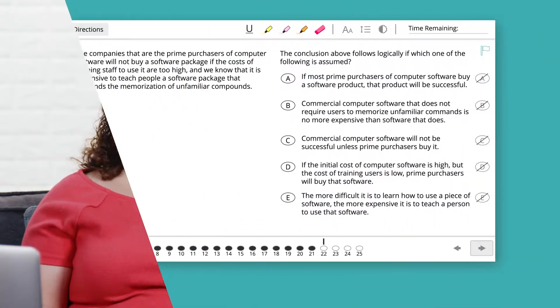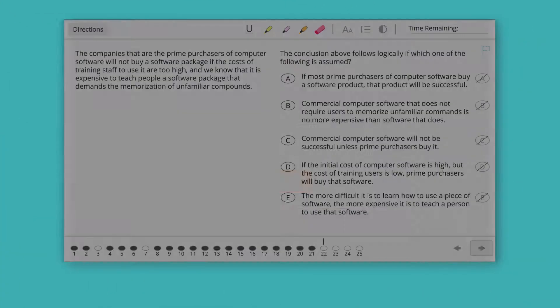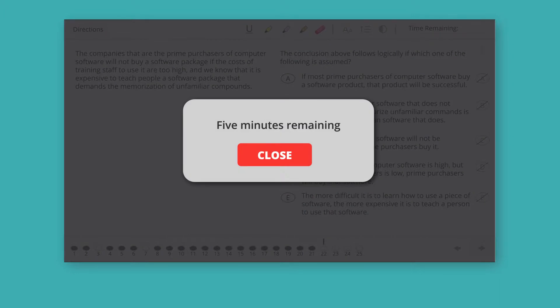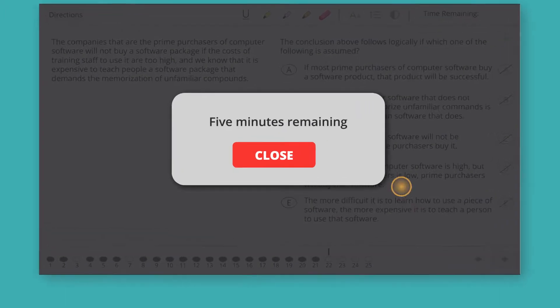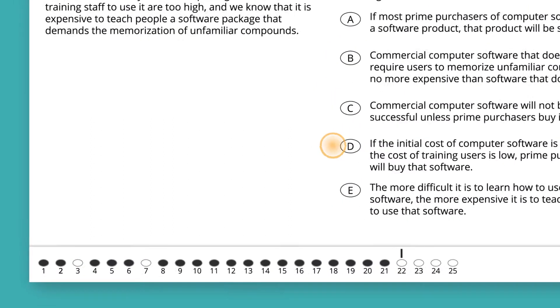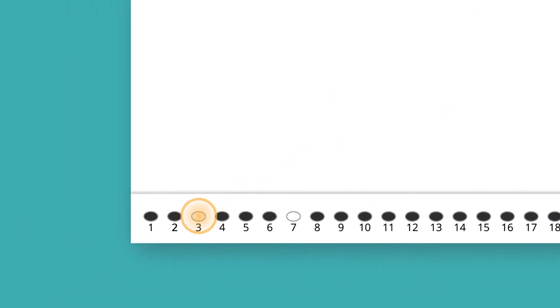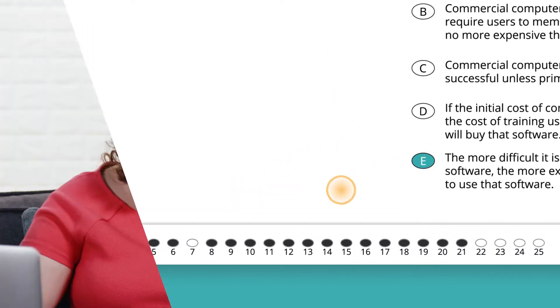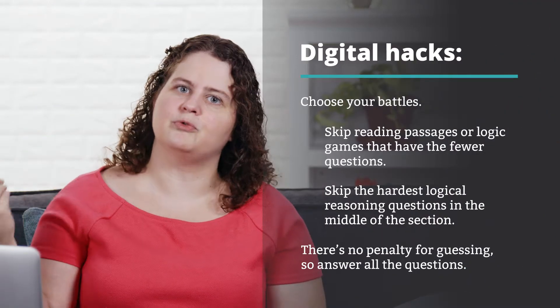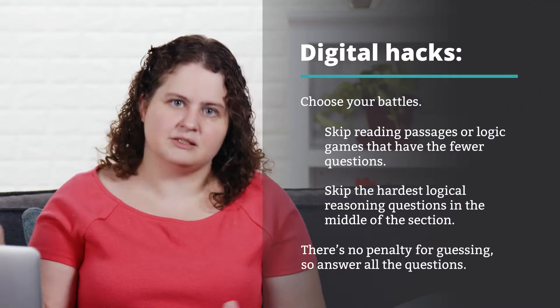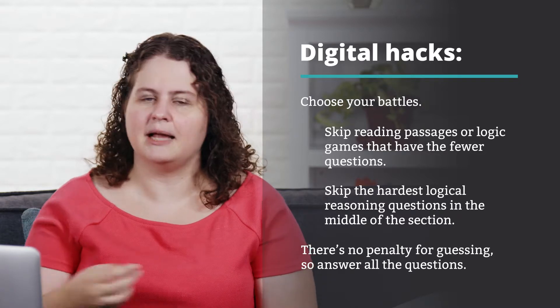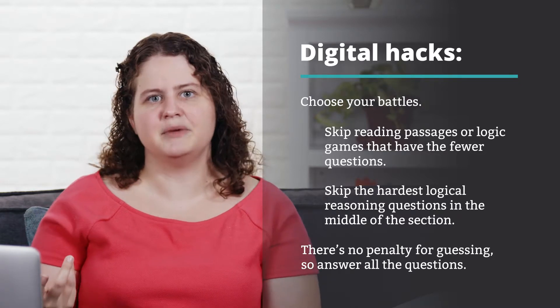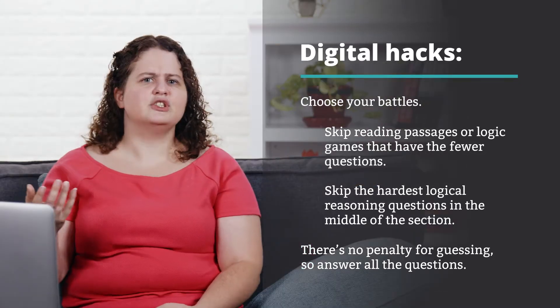The five-minute warning now pops up on your screen, so you're definitely going to see it. If that pops up and you have questions unanswered, quickly click through and answer any random answer choice. Then you can go through those questions when you have the time in those last five minutes.